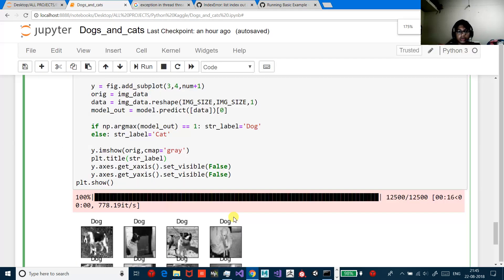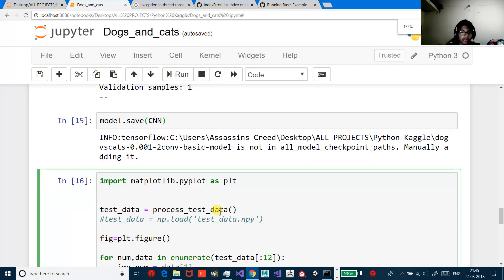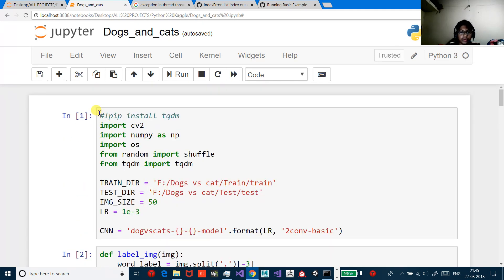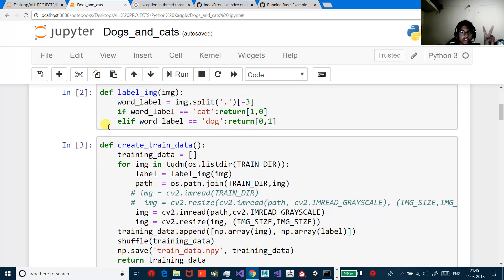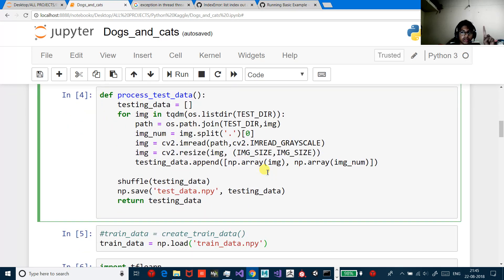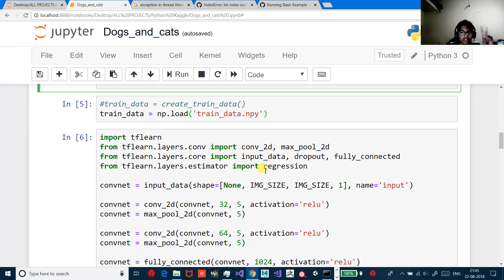That was it. Thanks for watching. If you really want this code written in your notebook, let me show you — take a screenshot. This is the whole code. It's actually a really good amount of code to learn.